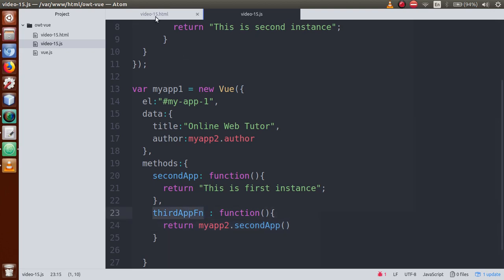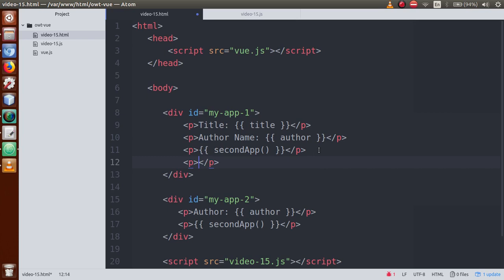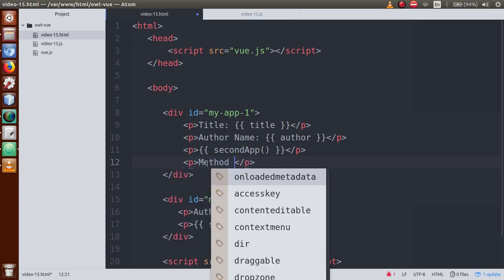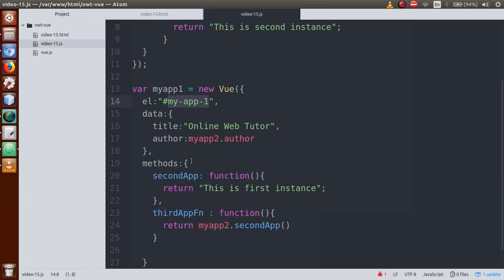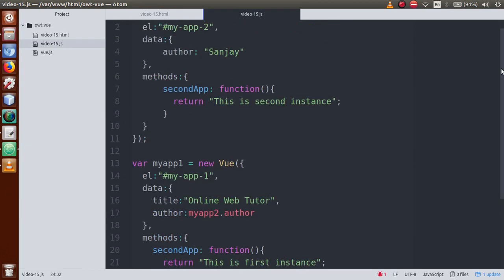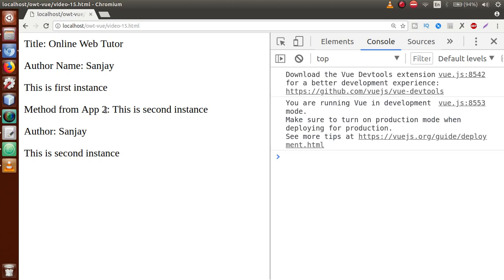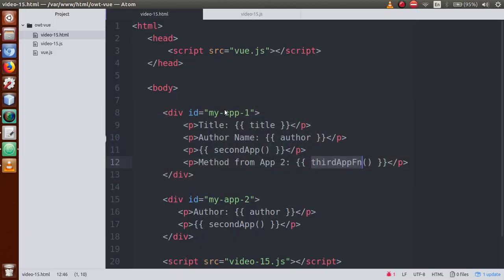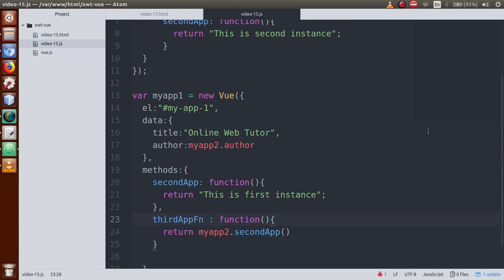Copy the third-app function name, go to the my-app-1 div in the HTML, and define a paragraph tag calling the method using curly braces. Save the file, go to the browser, refresh the page, and as you can see it shows 'method from app 2: this is second instance'. Successfully we have retrieved the second instance's method inside our first instance.